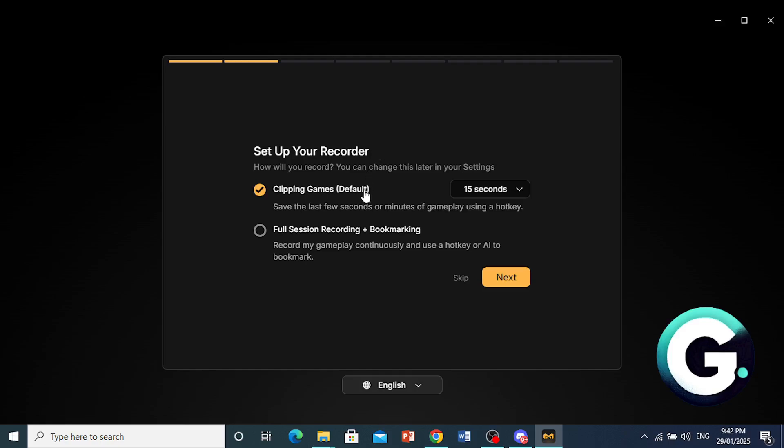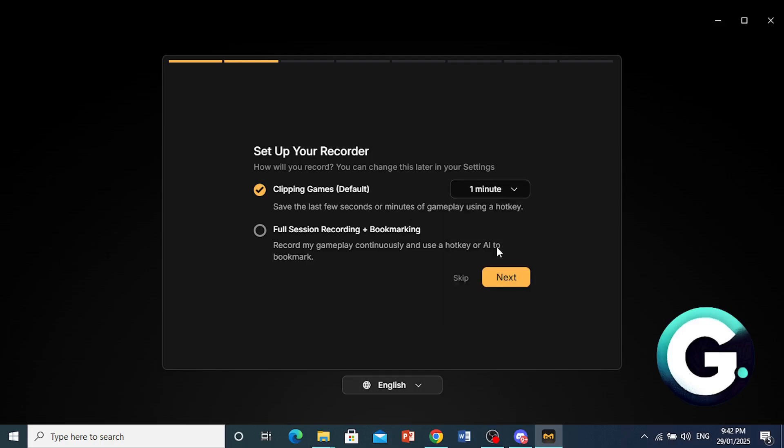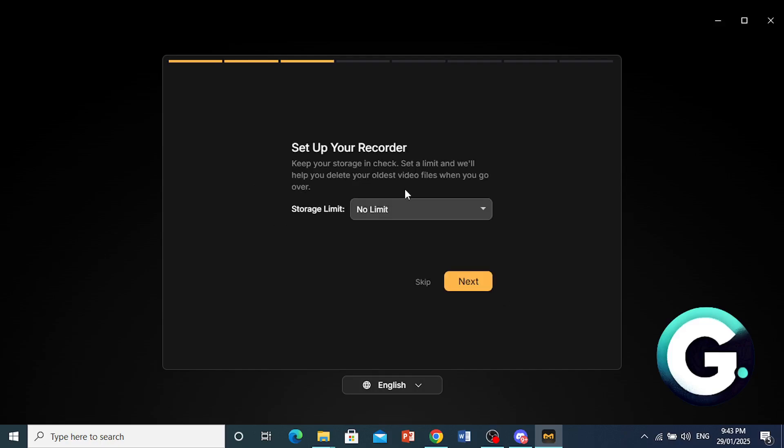So you want to clip your games. The default will be 15 seconds. So they will save up to 15 seconds of your gameplay using a hotkey. Or you can even change this to 30 seconds, 1 minute, for example. I'll go ahead and do 1 minute. I like to have at least a minute of footage. And if you want, what you can do is you can record your gameplay continuously and you can use a hotkey or AI to basically bookmark it. I'll just like to clip games. And then you can go ahead and press next right here.